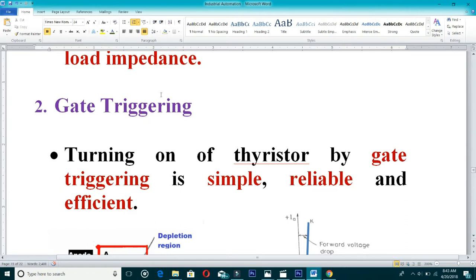Normally we obtain only 230 volts or 440 volts in a laboratory, which is not enough to trigger the SCR, since the VBO may be 600 or 800 volts depending on the specification of the SCR. This VBO is a huge voltage that we cannot achieve in the laboratory, which is why gate triggering is the preferred efficient and reliable technique.